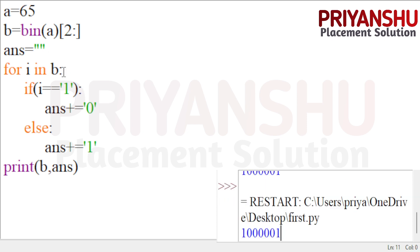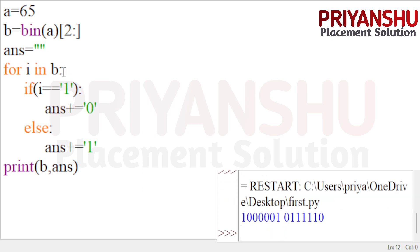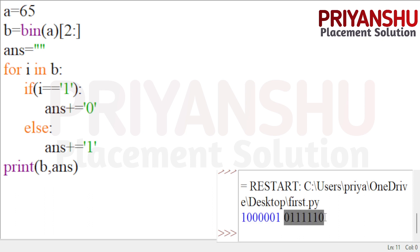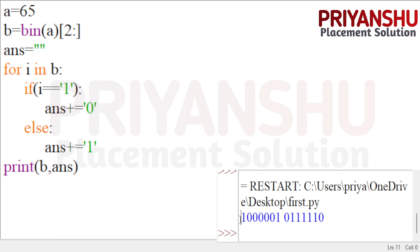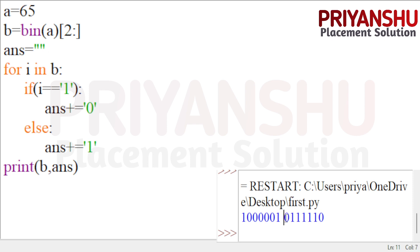After running, we can see the original number is 65 and we got 62. You can see here all bits that were 0 became 1 and all bits that were 1 became 0 — the first and last bits flipped correctly. This is the bit-change code working.